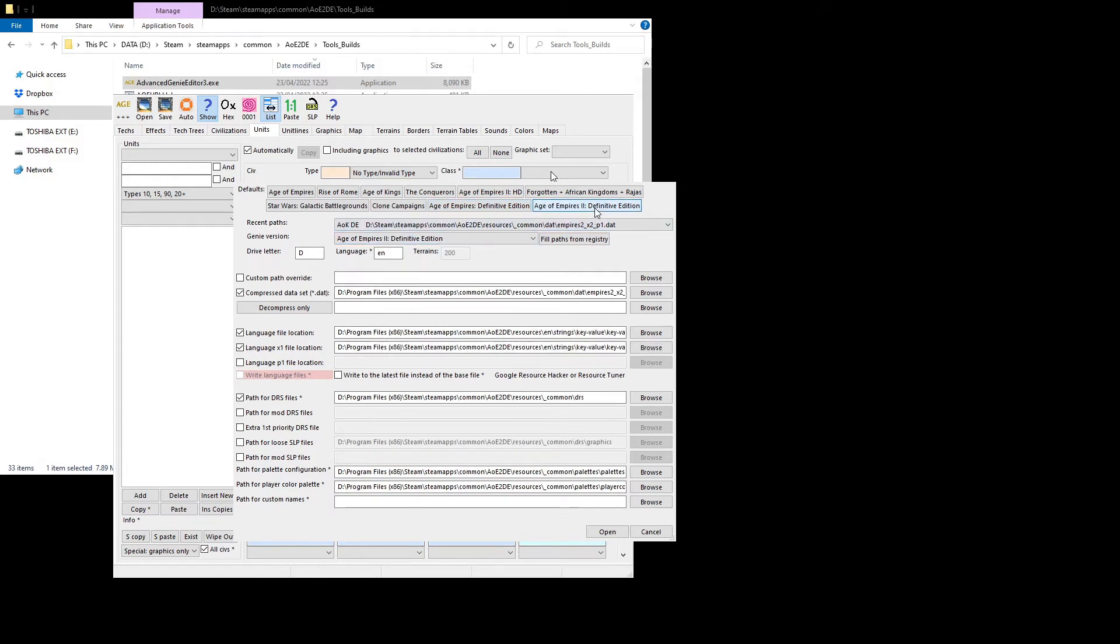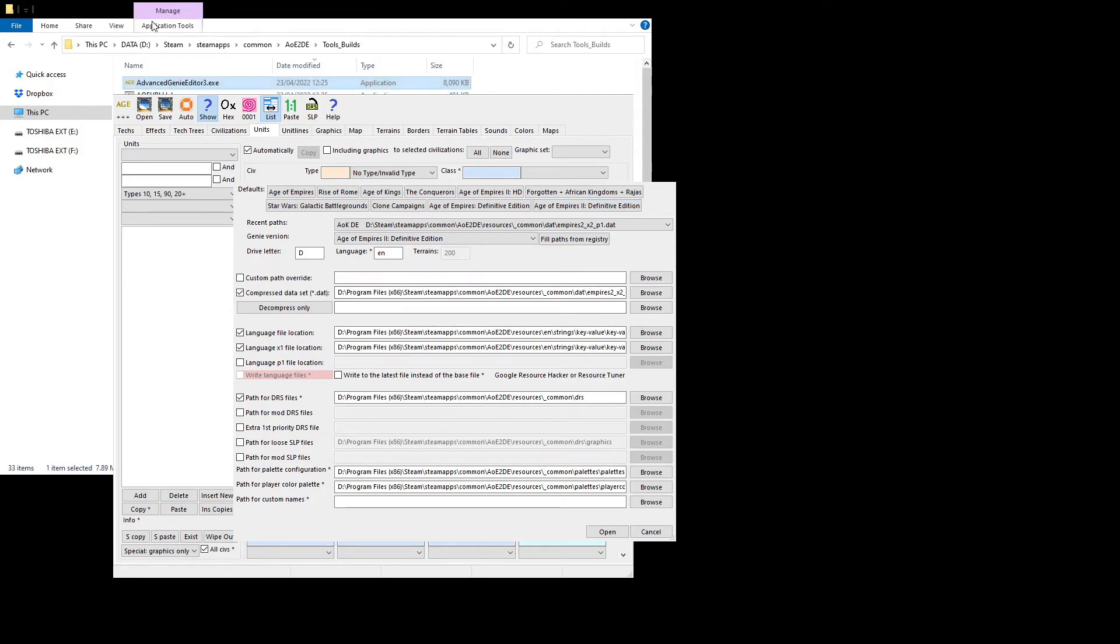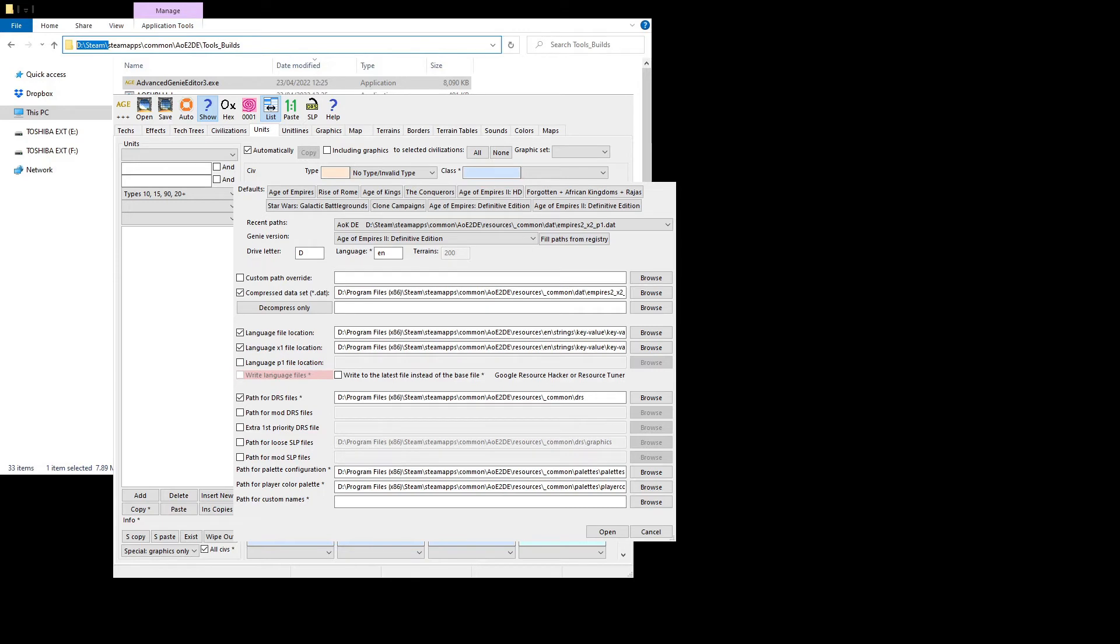Just click on that, and now the next problem you might have is that the path might not correspond with your actual game path. For example, my path for all these files is dsteam because I use a custom path, rather than cprogram files. Already, you can put in a drive letter override, but you can't put in a path override.